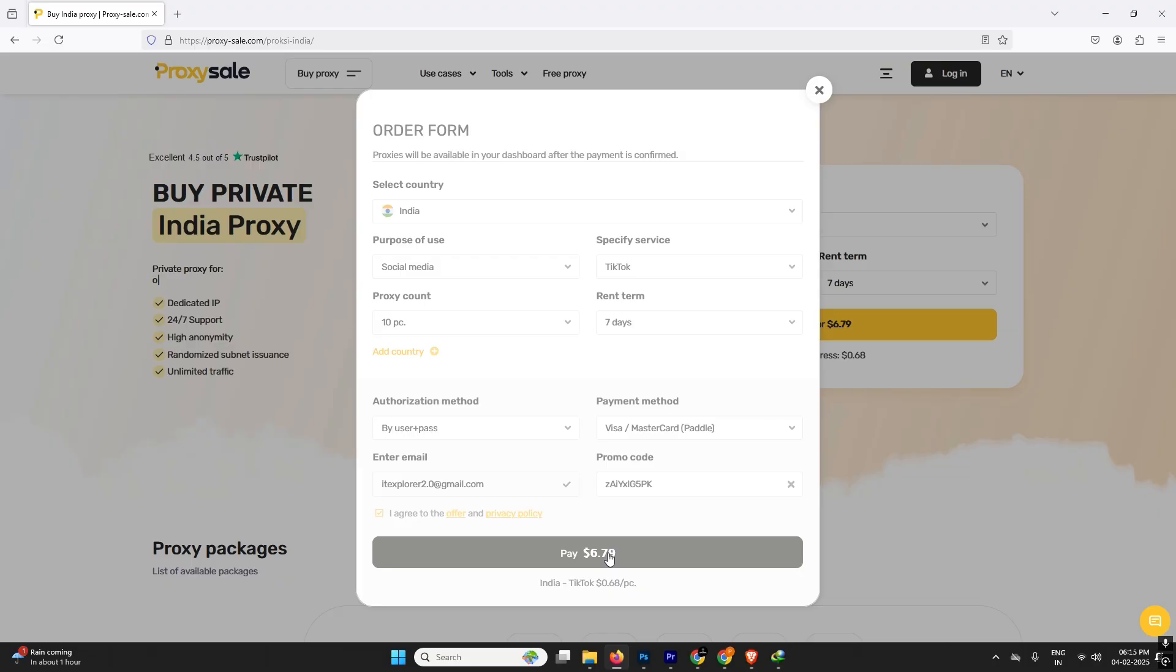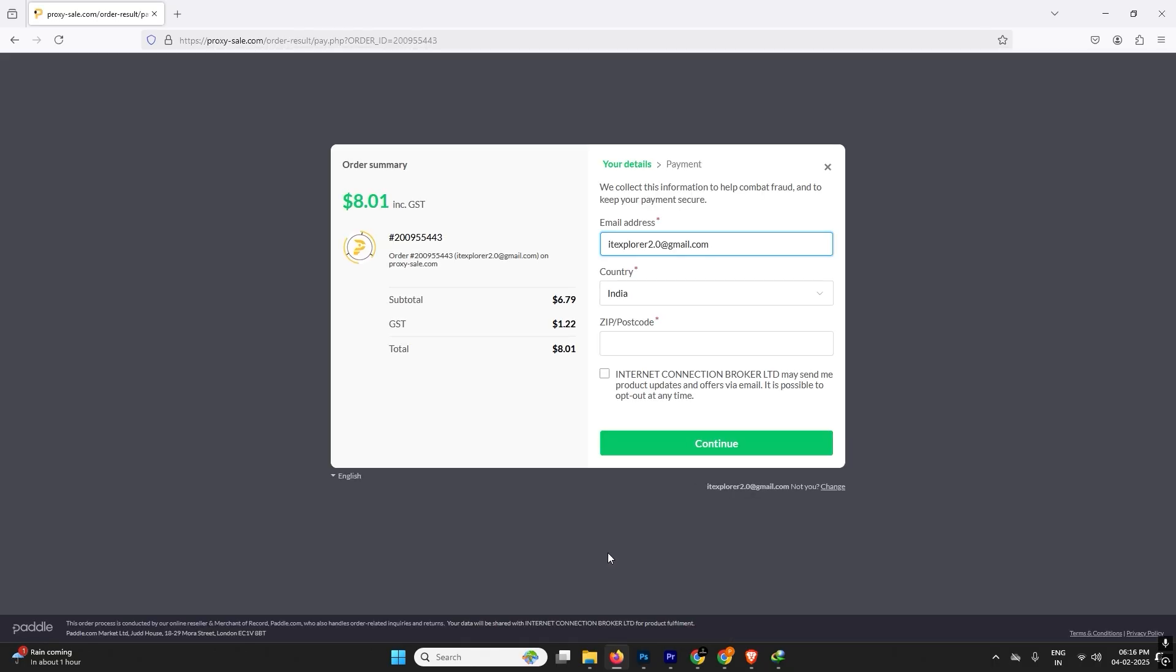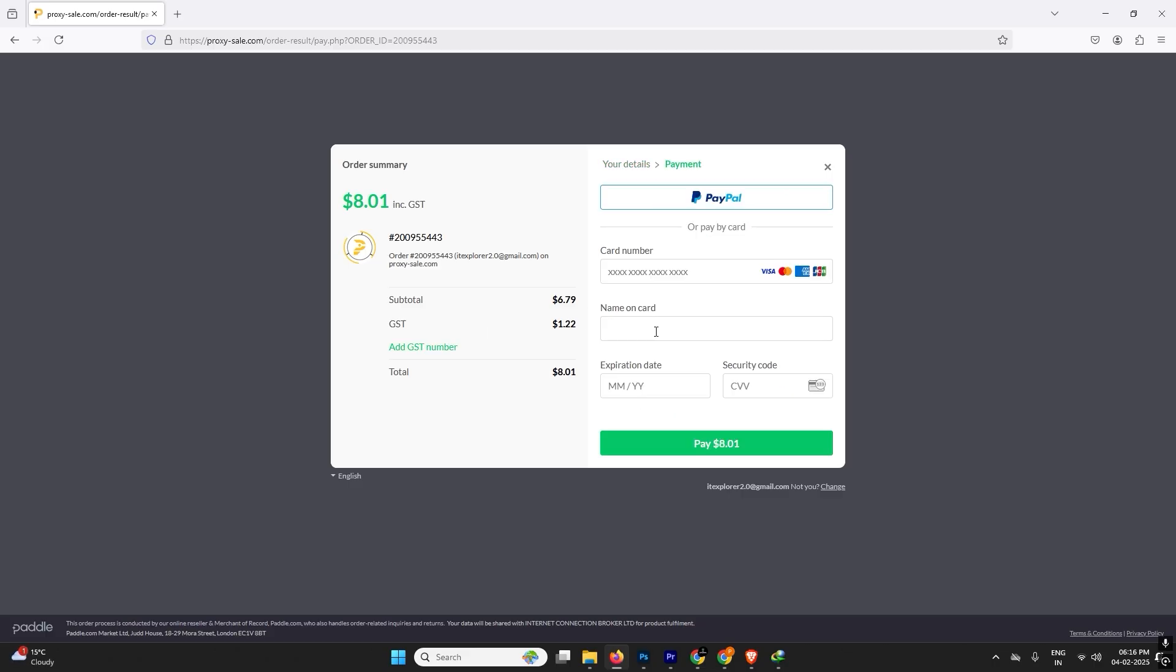After that you have to pay the amount and you can use the proxy. Let me pay the amount using my card. It will take a little time to purchase it. After the GST, it will cost me around eight dollars. Let me complete the payment and show you how it works.